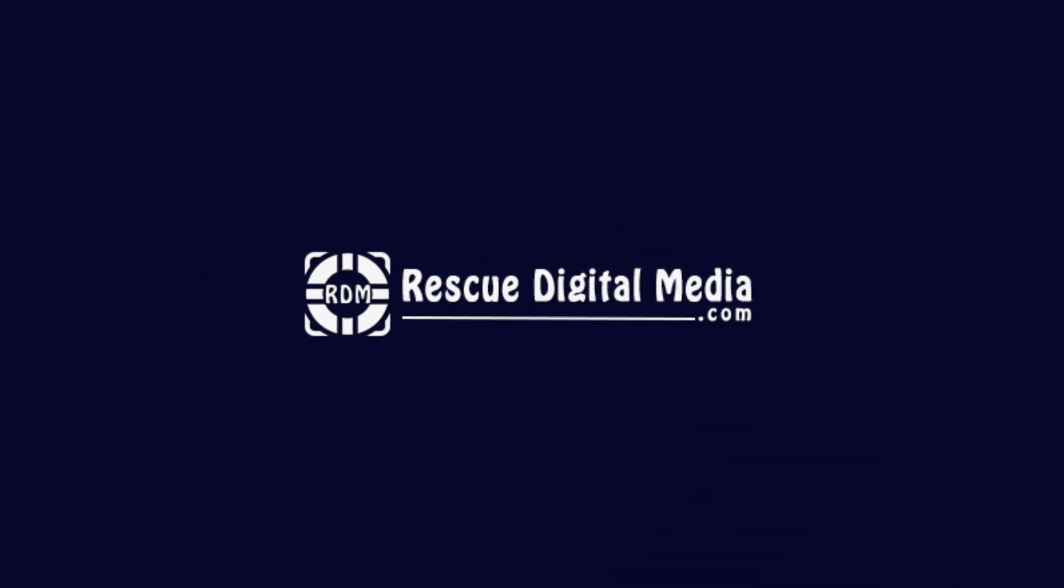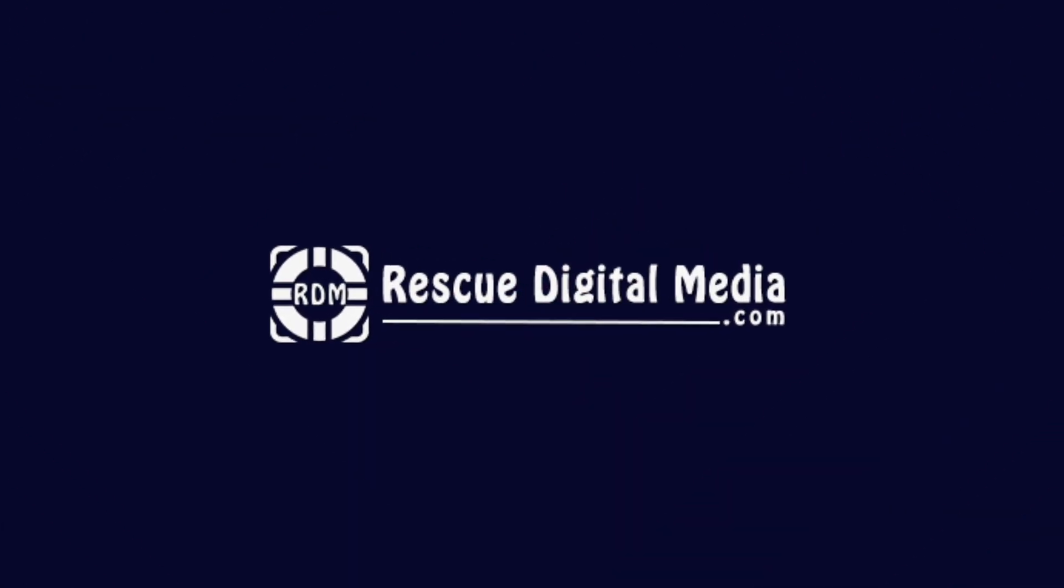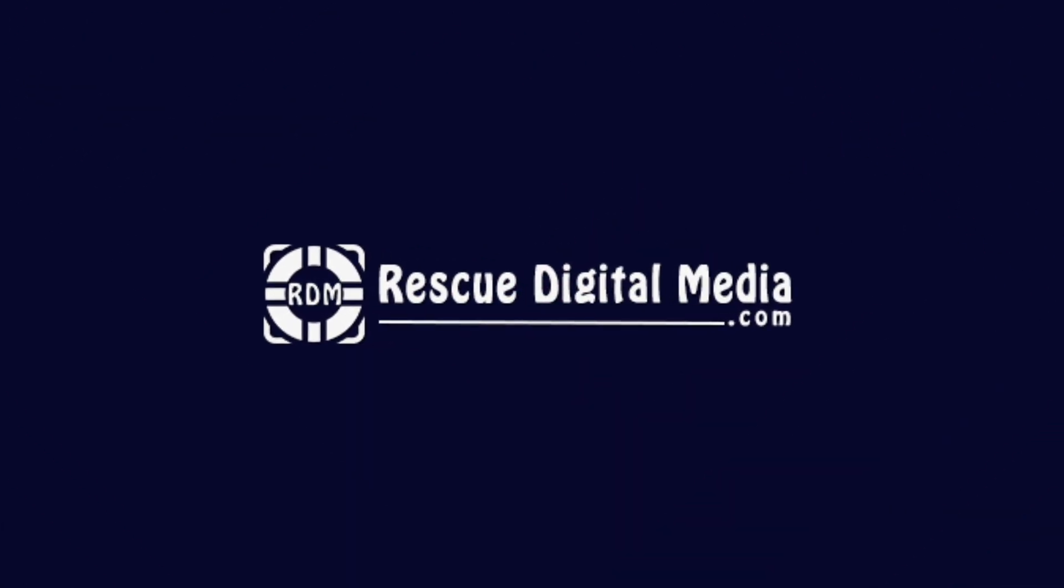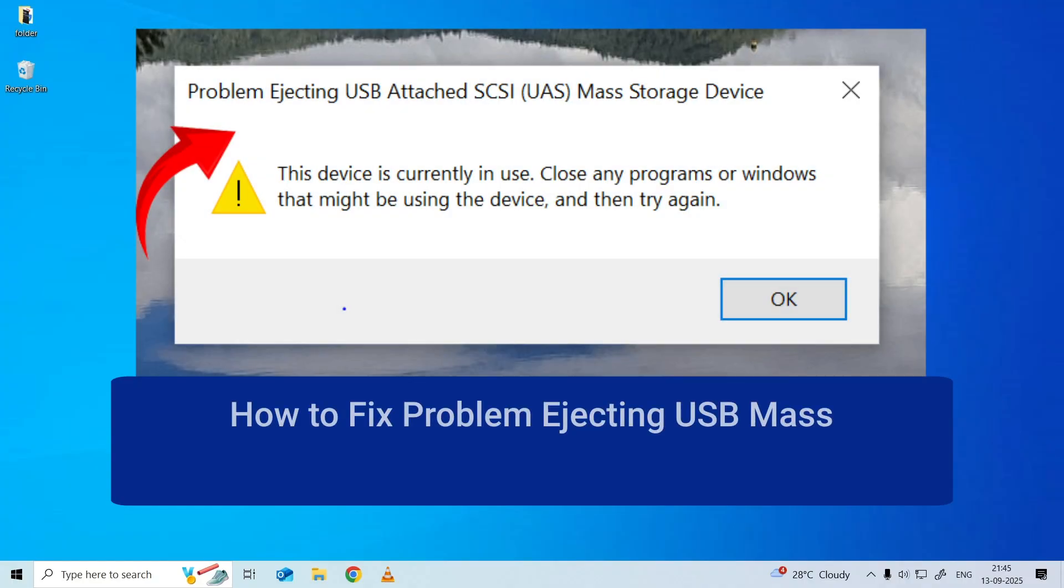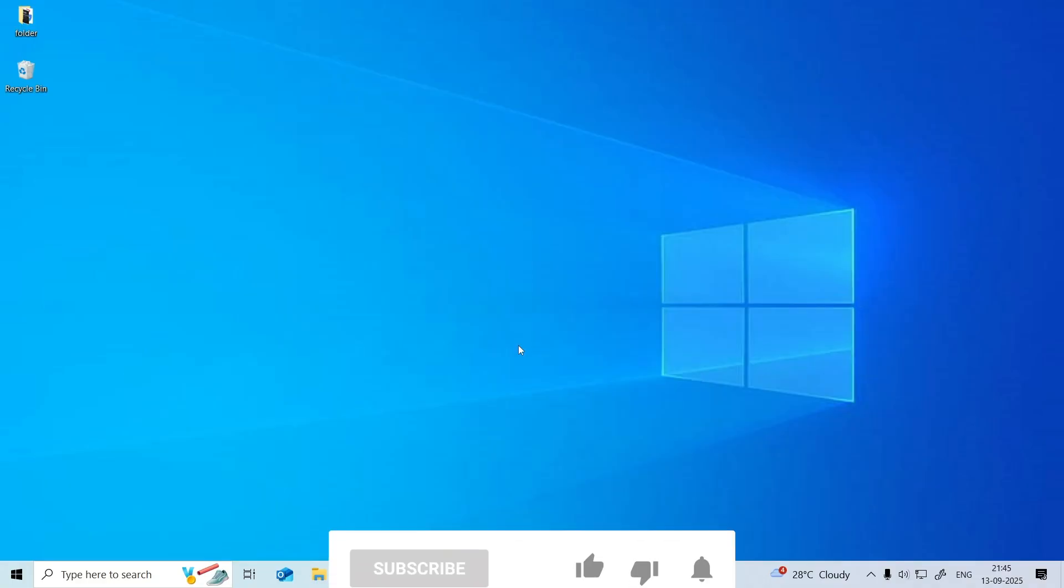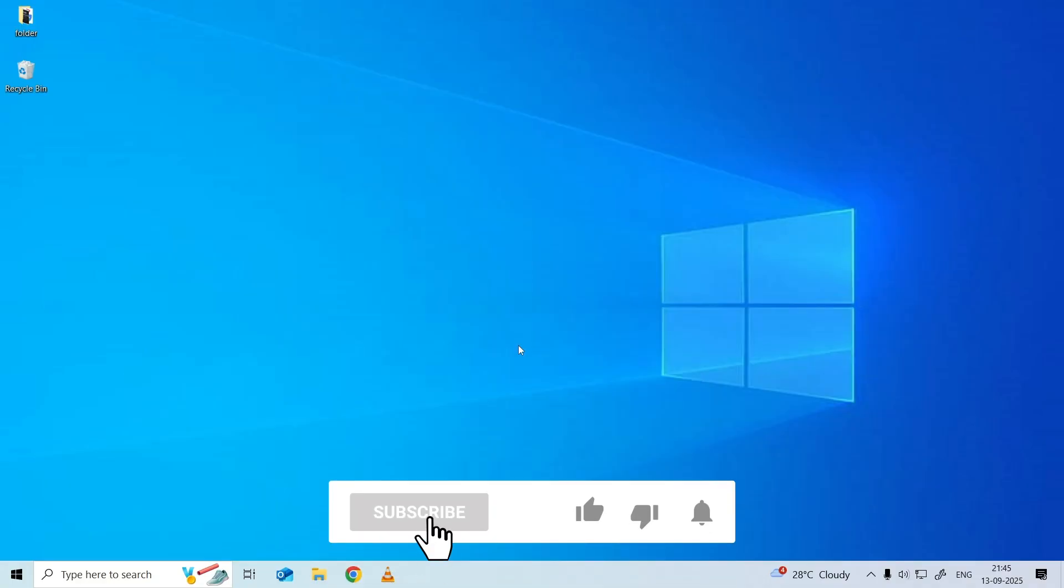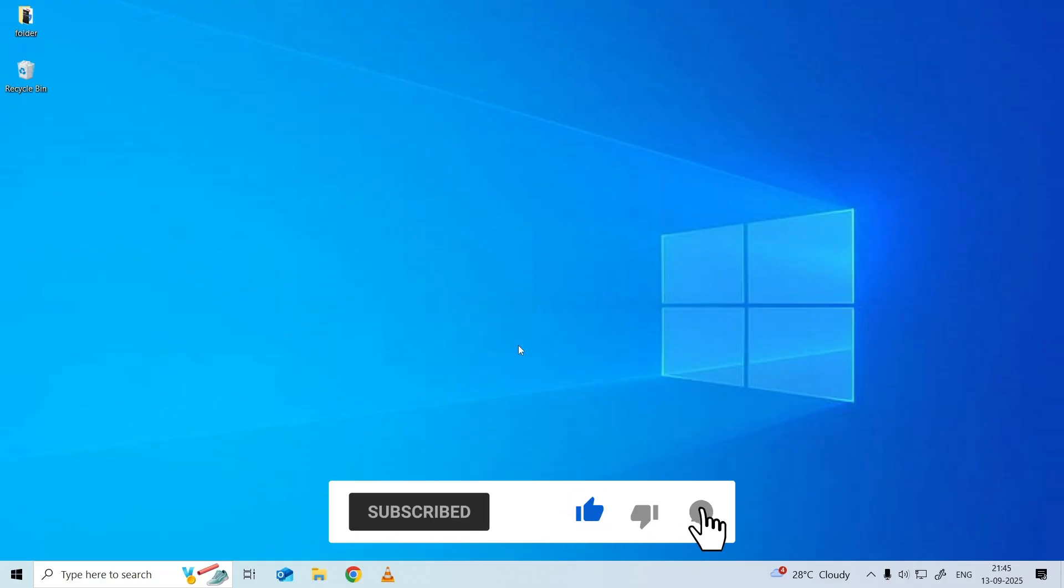Hello guys and welcome back to our channel, Rescue Digital Media. Today in this video, I'm going to show you how to fix the file is too large for the destination file system USB error with the best ways. But before we get started, like, subscribe, and ring the bell icon to get notified when our new video lands.